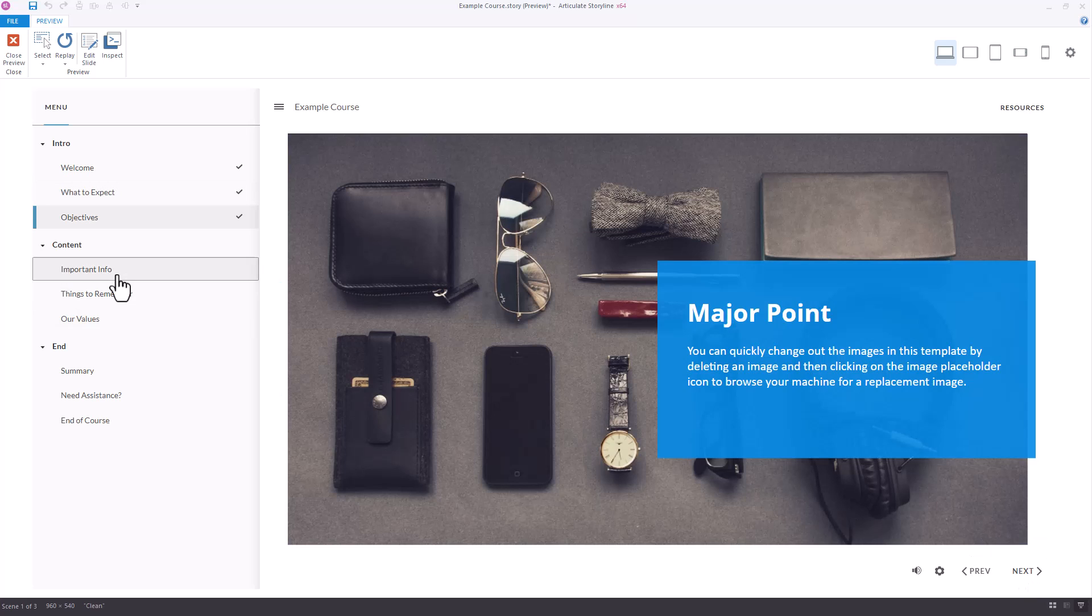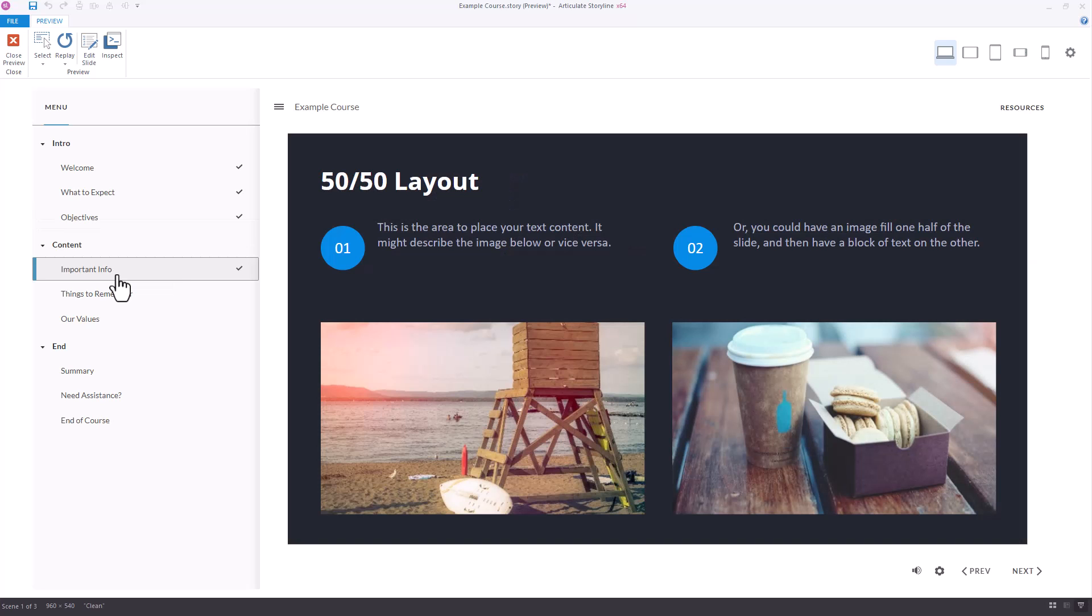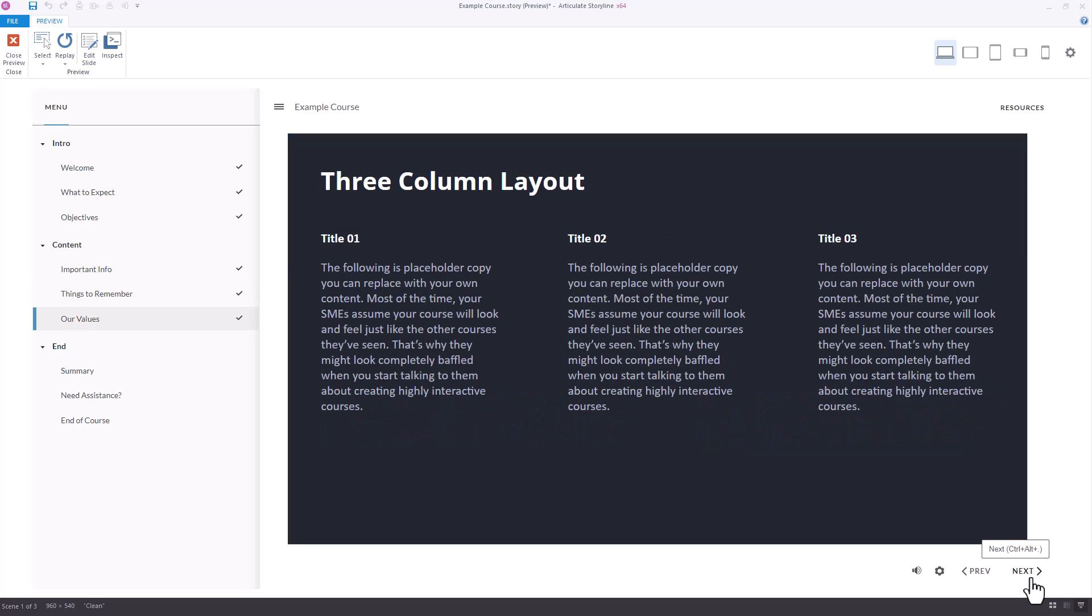I would actually need to go over to the Next scene, select it from the menu, the first slide in that scene, and then be able to start using the Next button again.